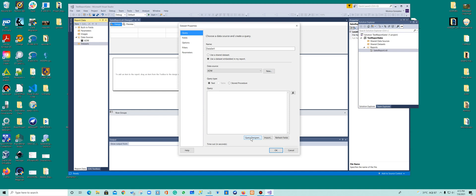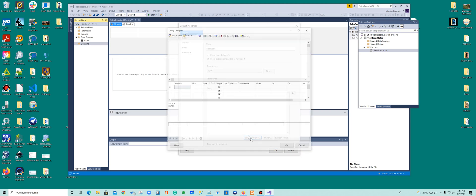So the query design is going to allow me to collect or select specific tables in my report. Alright, so we're going to select the fact internet sales and the cost. So I wanted to see, let me click here.